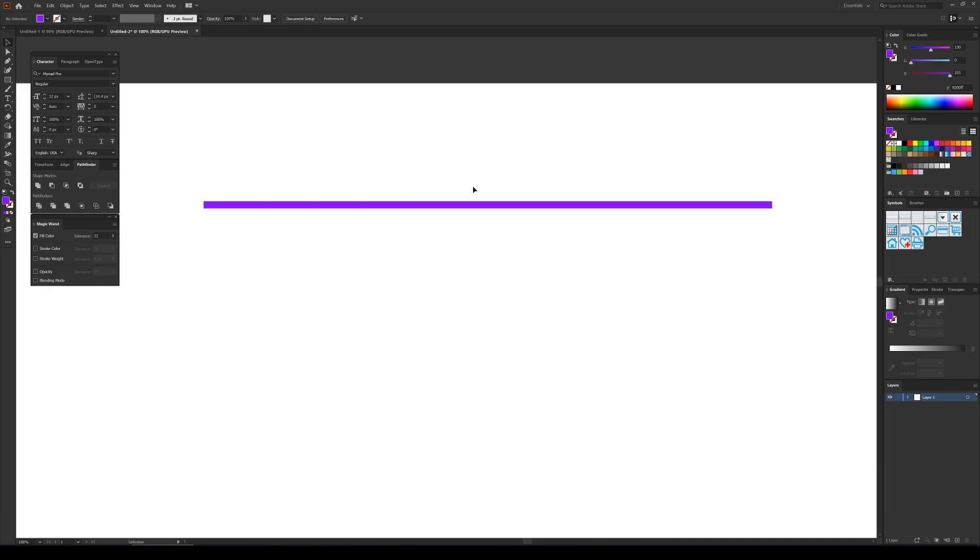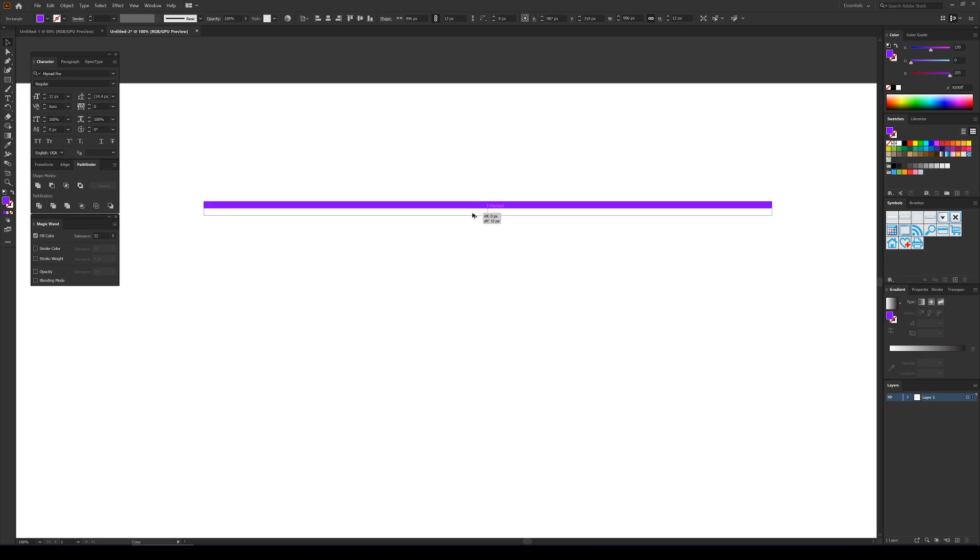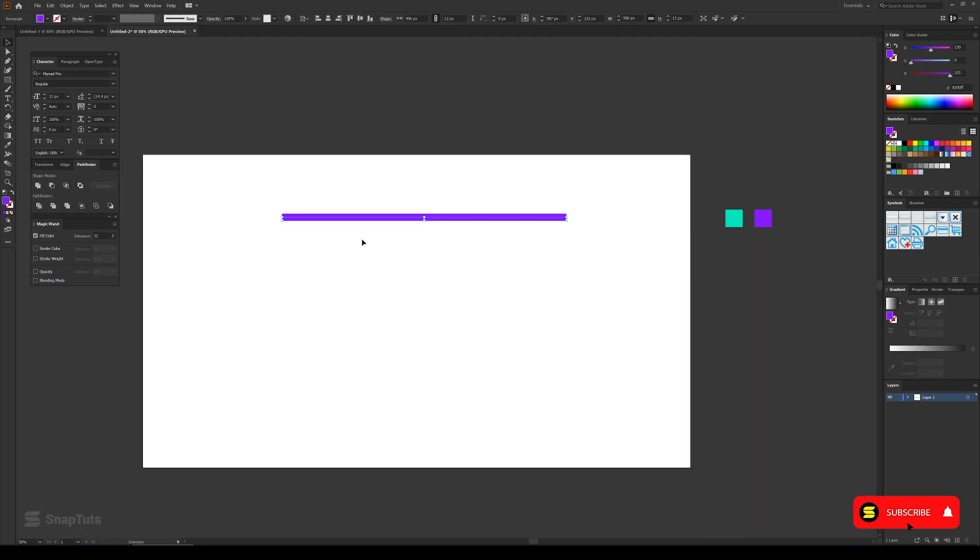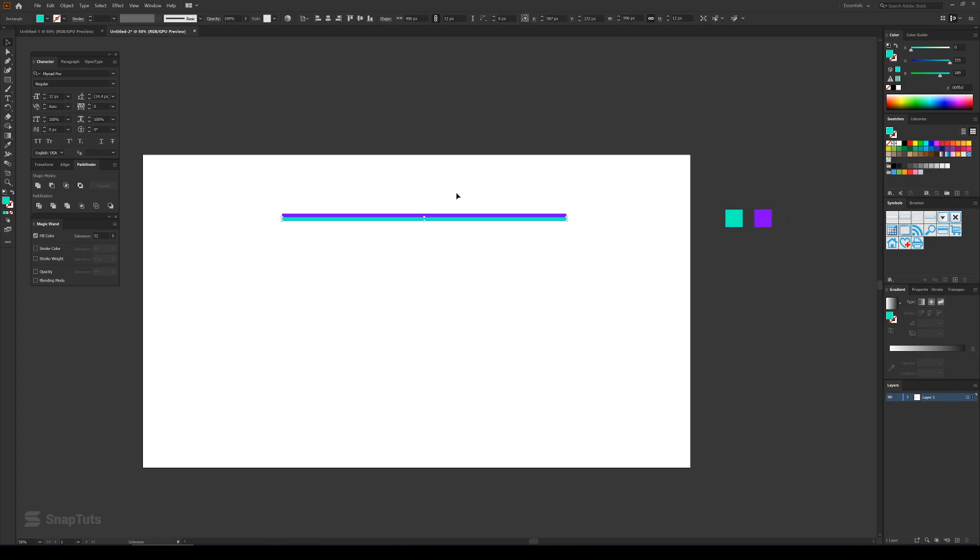Now I'll select this and press Alt on my keyboard and just drag it downwards. You can also press Shift so that it drags in a straight line. It needs to be snapped to the bottom of the rectangle that we have created like this. And then I'll change the color of this to say this green.